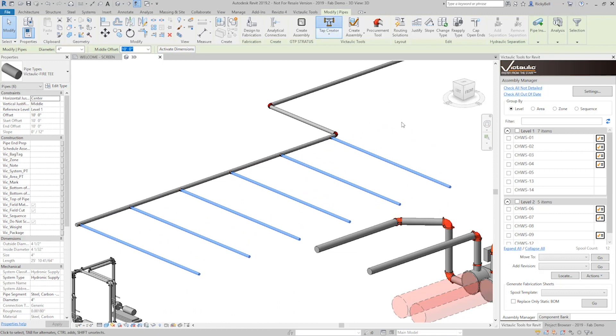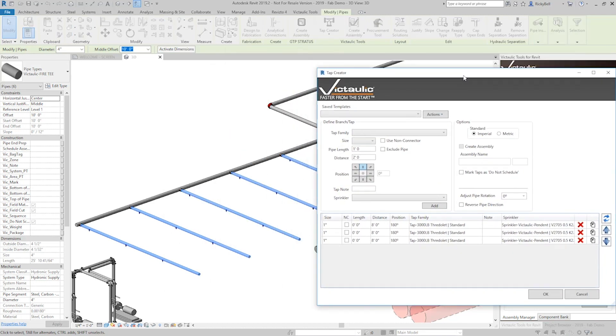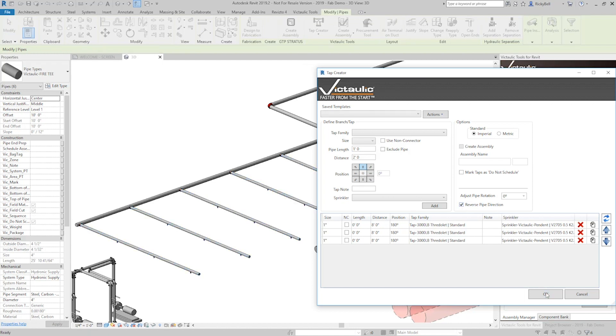So on all six of these, open the tap creator, it's going to give you a preview. You can see that they've just been created. I can see that they're all going from the wrong end of the pipe. So reverse pipe direction and click OK.